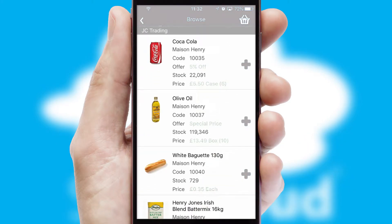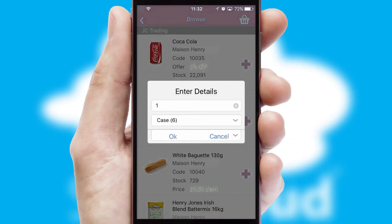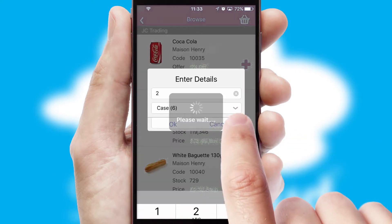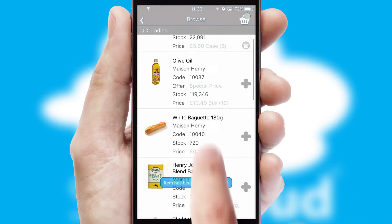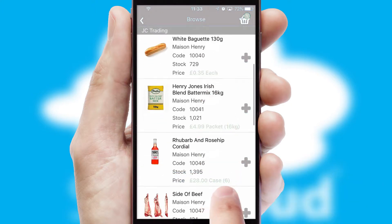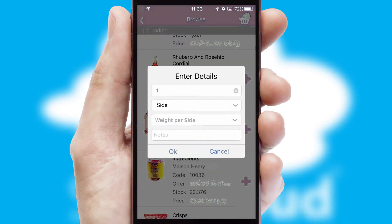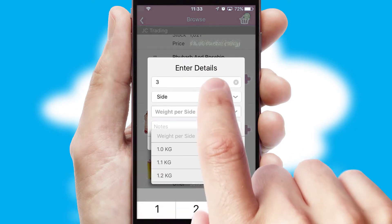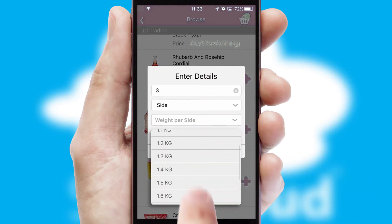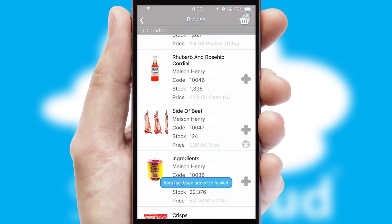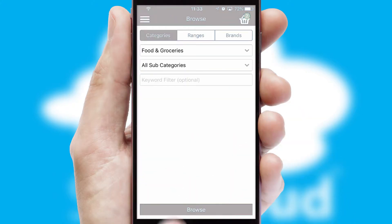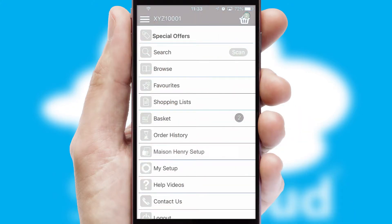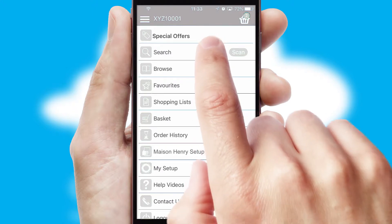Once you have found the required item, simply click, enter the required quantity, unit of measure and then confirm. A basket icon will appear beside the product to confirm it has been added to your order. SwiftCloud can also deal with multiple product options, including complex configuration rules. You can keep track of how many items you have in the basket with the icon at the top right of the page.